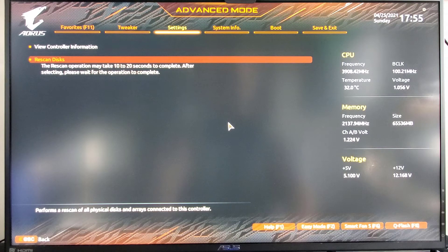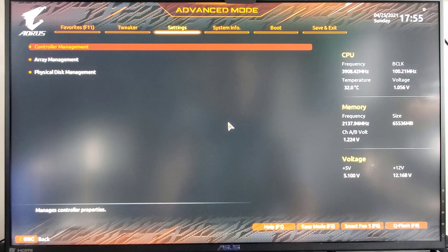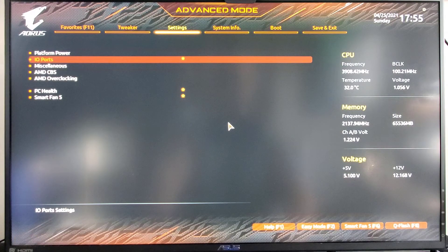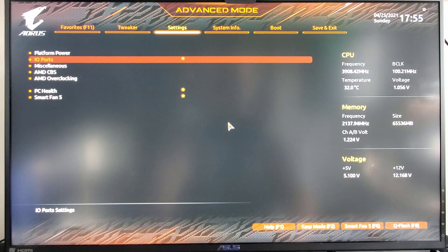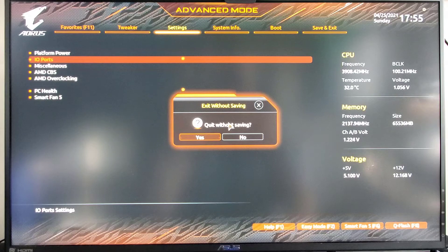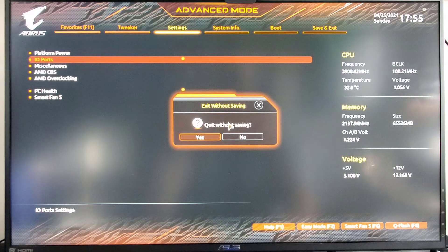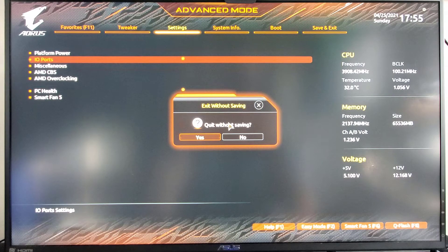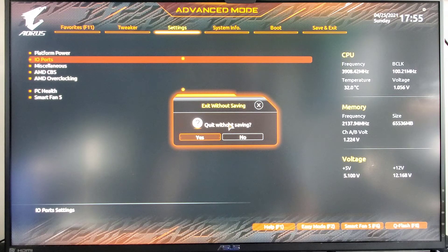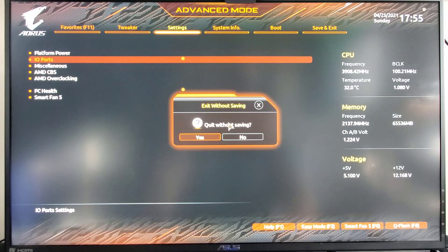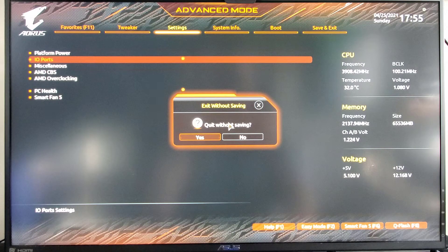Hit OK. We're going to hit escape a couple times. And it's going to say quit without saving. We didn't make any changes. We were just verifying information. We know everything's in there.